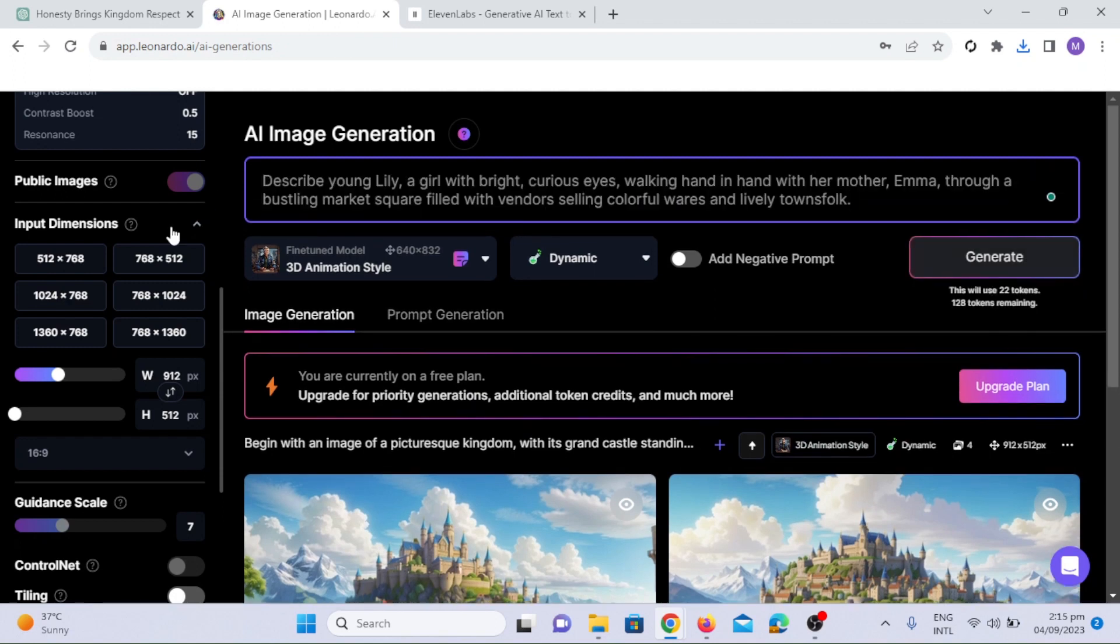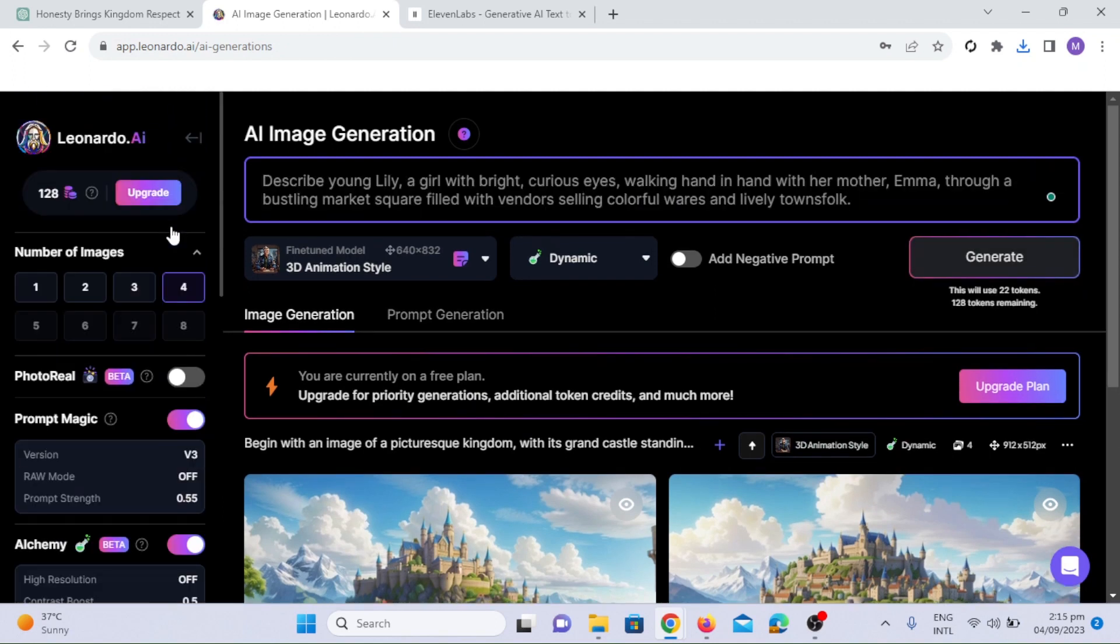Now I will copy another prompt from ChatGPT and paste it into Leonardo AI and see how it goes.